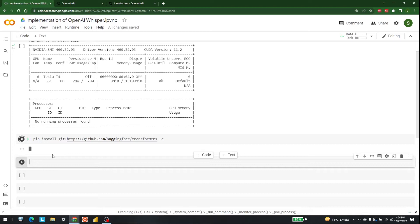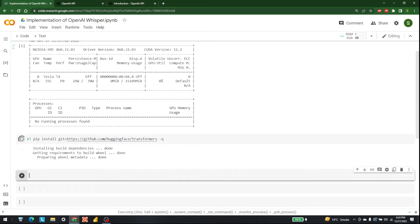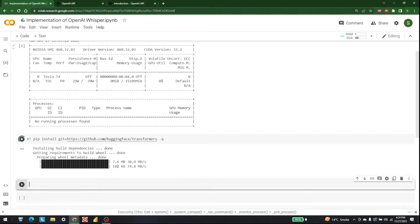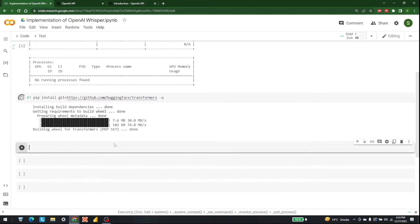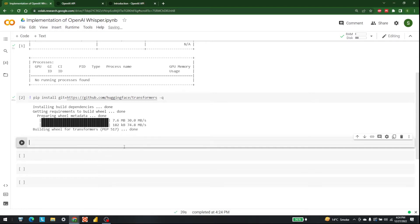OpenAI Whisper has tiny, medium, and large models. All of these models differ based on the amount of data used to train them, and they differ in speed as well as accuracy. I have noticed that the medium model is very good, and tiny works well too. Using large models is not that important if your applications are not highly critical.